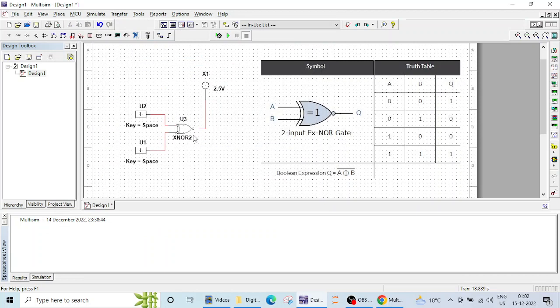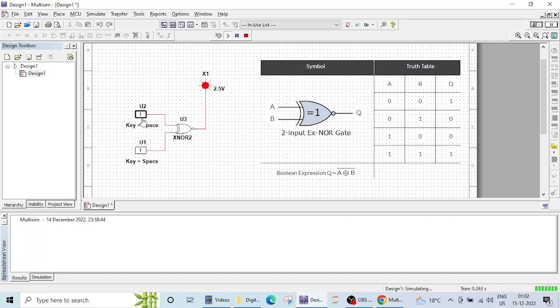Let's run and verify the operation. So both inputs are 1. You can see both inputs are 1, then output is high. Here also.